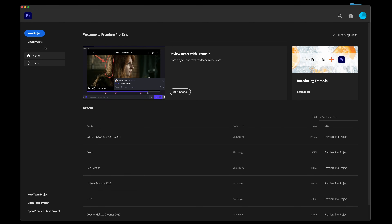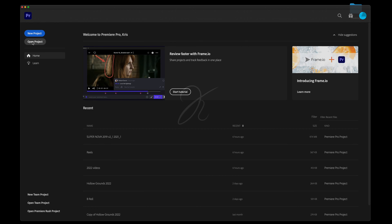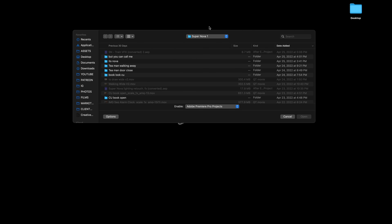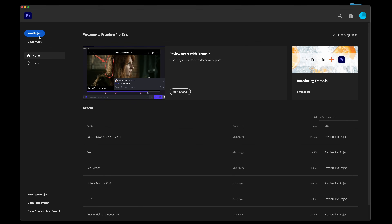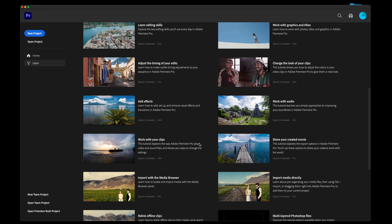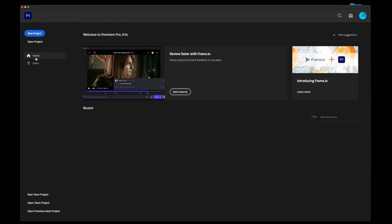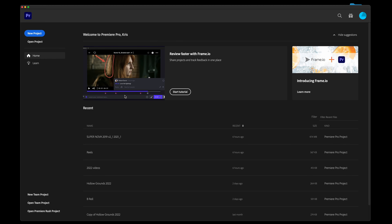In here, you have your home section where you can find all your recent projects that you can quickly access. You can also open projects or create a new project. Under home, you have a learn section with plenty of tutorials to dive deeper in. We're actually going to be covering a lot of this stuff in this one 20-minute video.